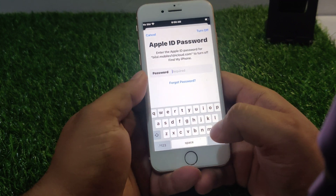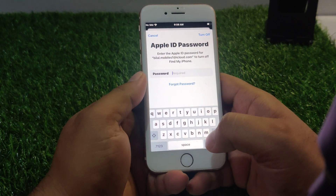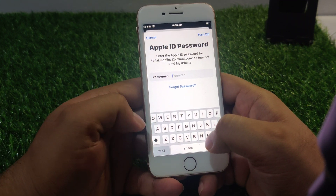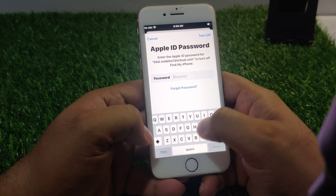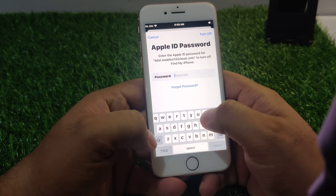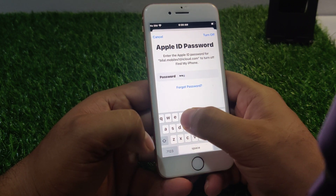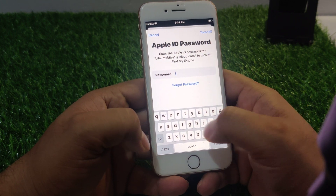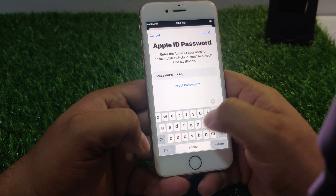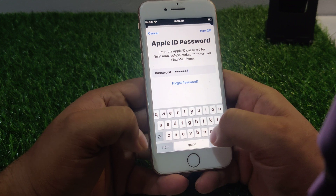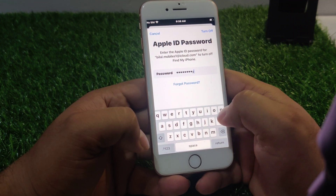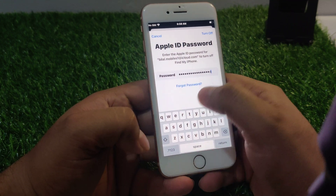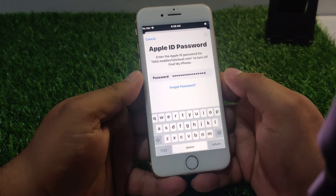Enter the password. Same password on iPhone 8. Tap on 'I Forgot My Password'. Tap on turn off.